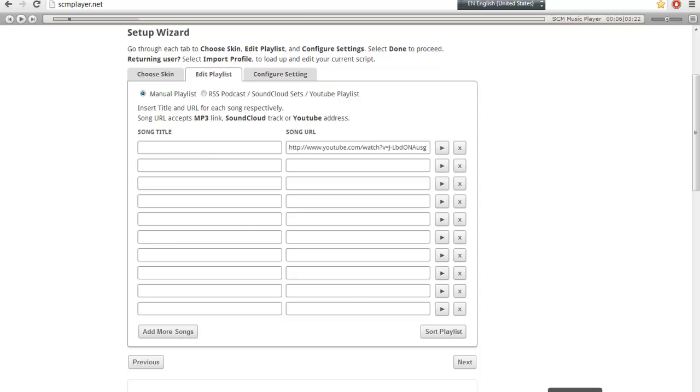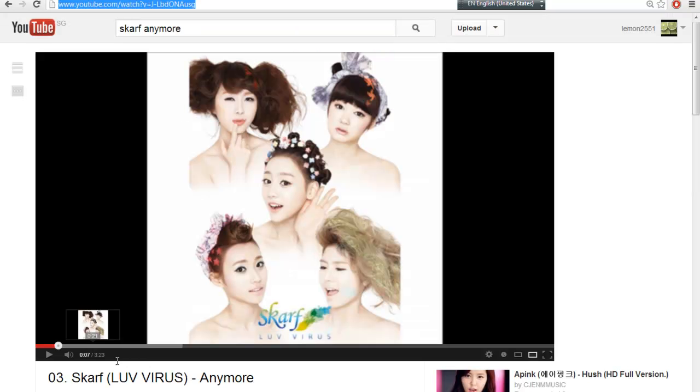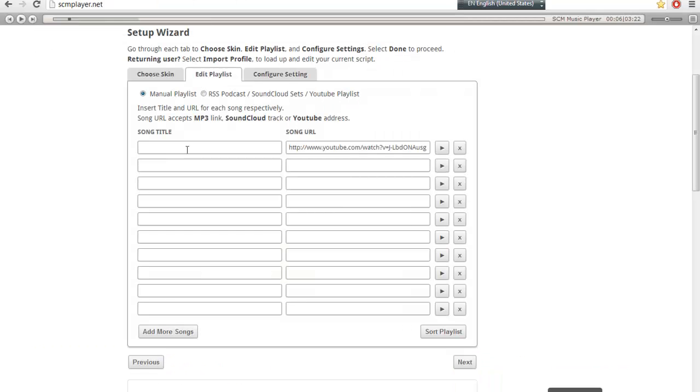So the song title of this song is Scarf, Love Virus Anymore. Sorry, Scarf Anymore. So type that in.